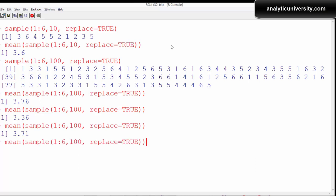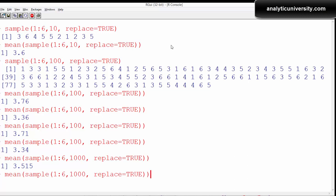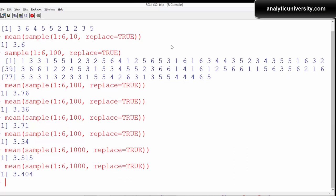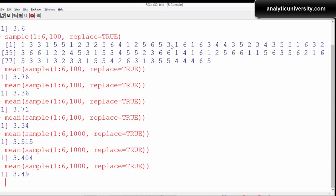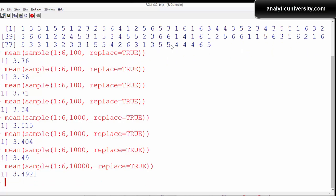Let's do it for 1,000 times and see whether it comes out more accurate. The average is 3.51, which is very close to the actual theoretical average. Running it again: 3.5, 3.49 — very accurate. Let's do it for 10,000 times. If you increase the number of samples, the variance will come down, meaning it won't vary much. We get 3.49, which is very close to 3.5.